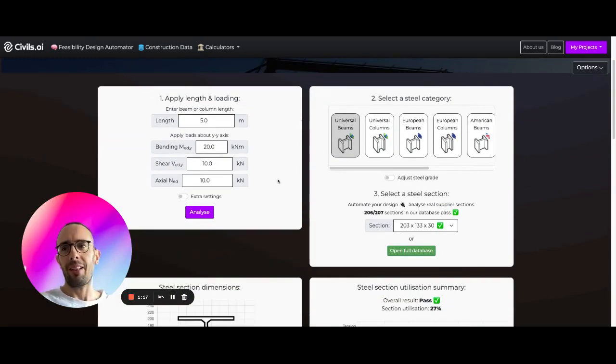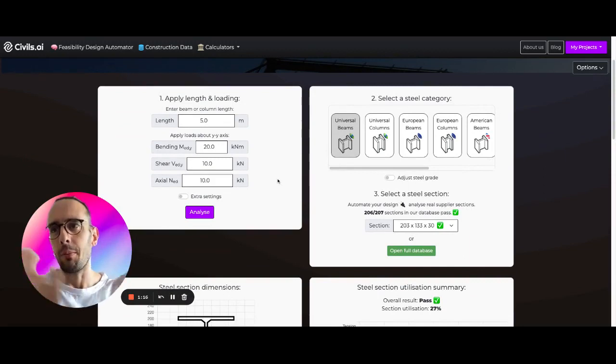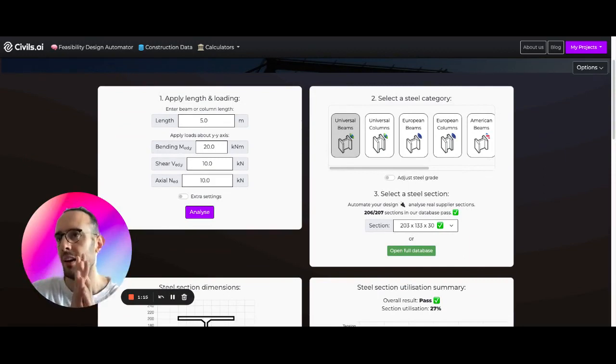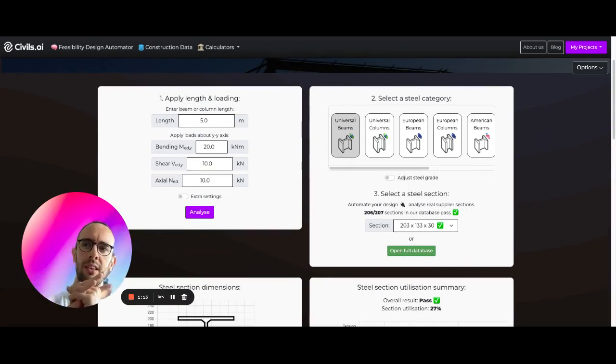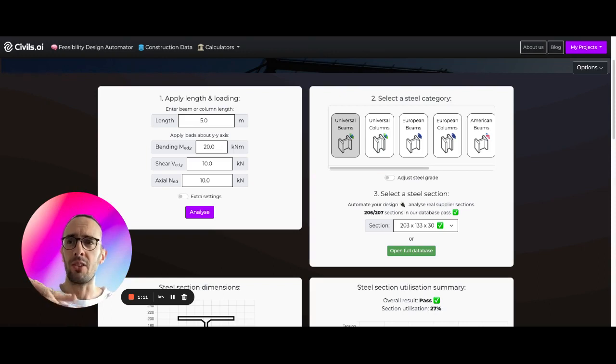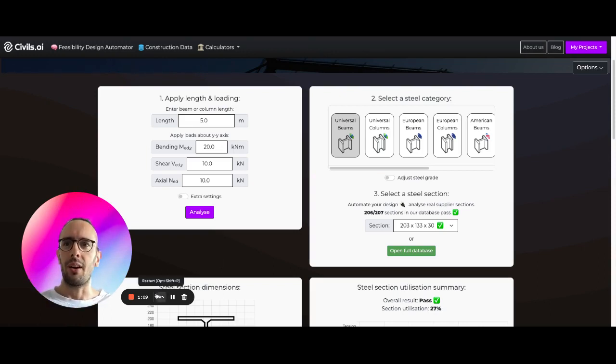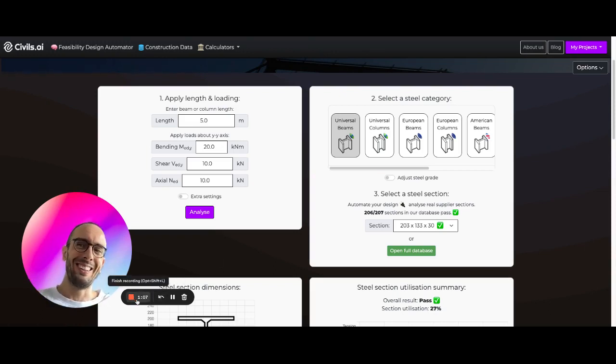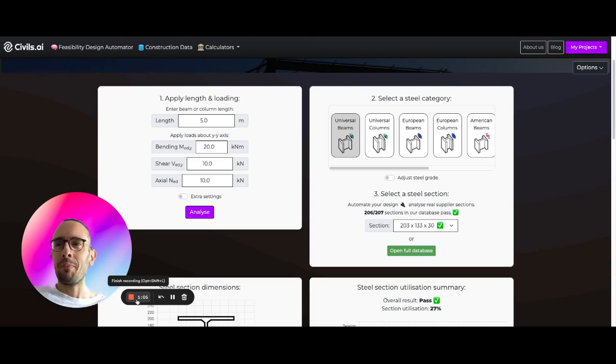So we're taking calculators and data, combining them together, and trying to make engineers' lives easier. And this is all free, so go and check it out. You'd be stupid not to. Oh no, I'm not saying you're stupid, but goodbye. Bye.